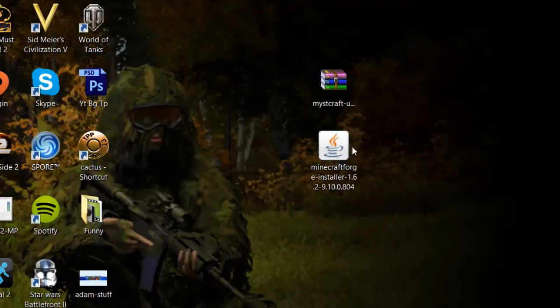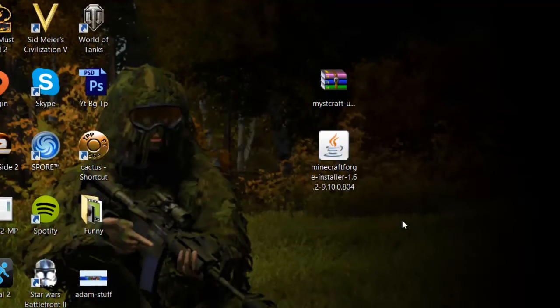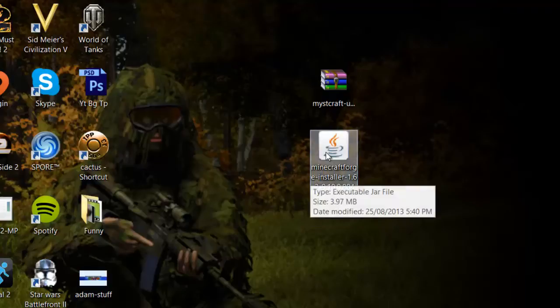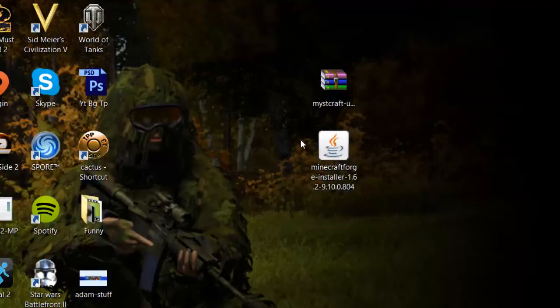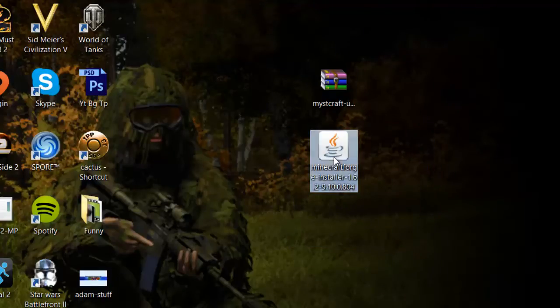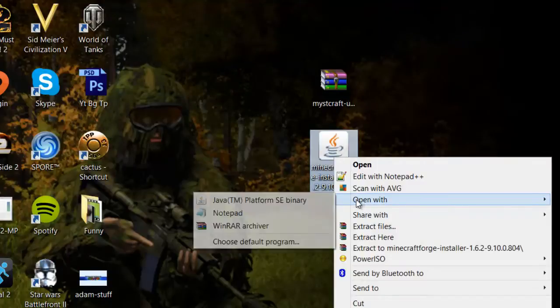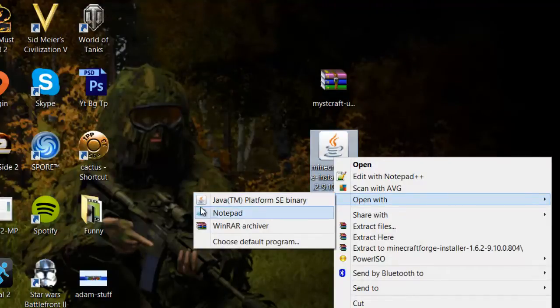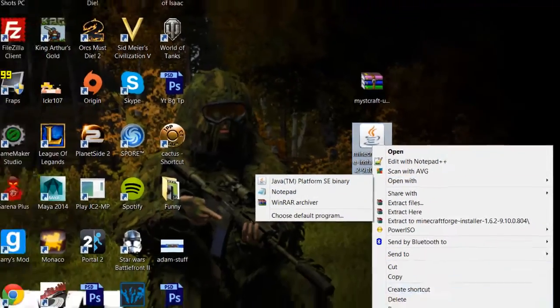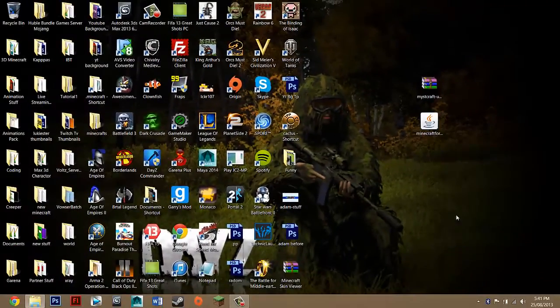Now we have to install Minecraft Forge and this is really easy so you just want to look for this file called Minecraft Forge and you just want to right click on it open with Java and if it's not there you can just go to properties.